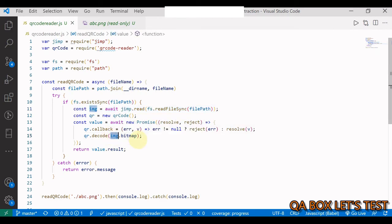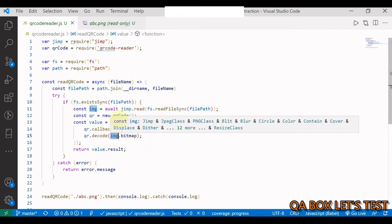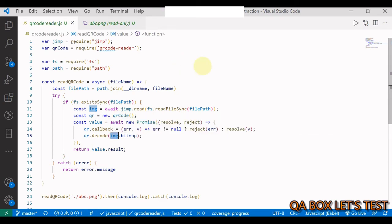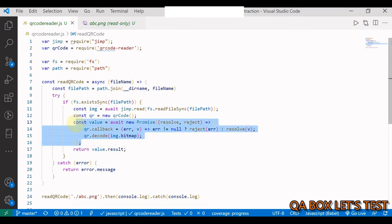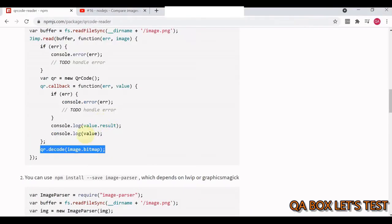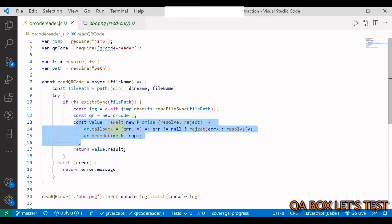We have the buffer and at the end we are just going to say this buffer.bitmap - that will decode what's there in the QR code. So we have instantiated the QR code and this is the callback which we saw. I wrapped that inside a promise.